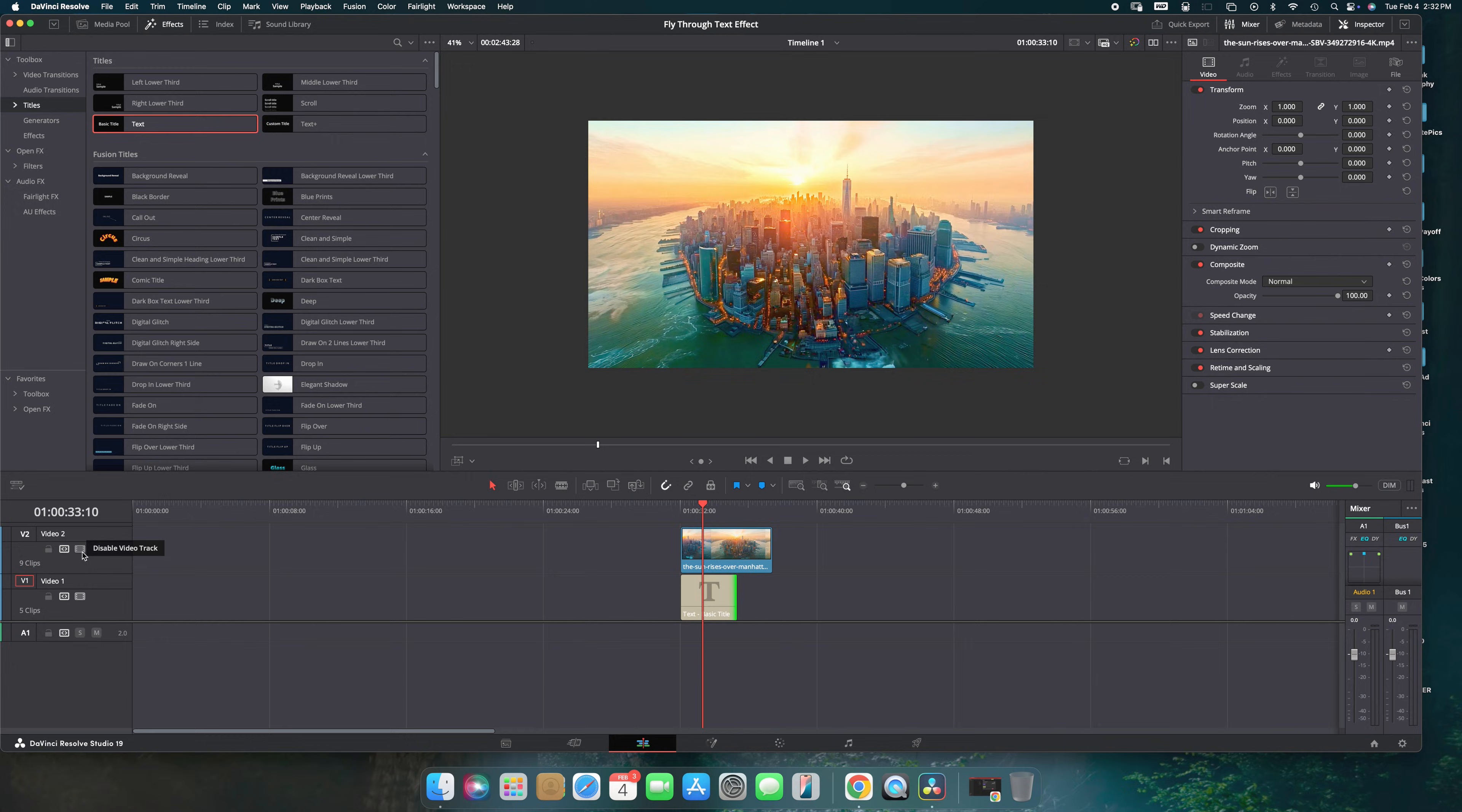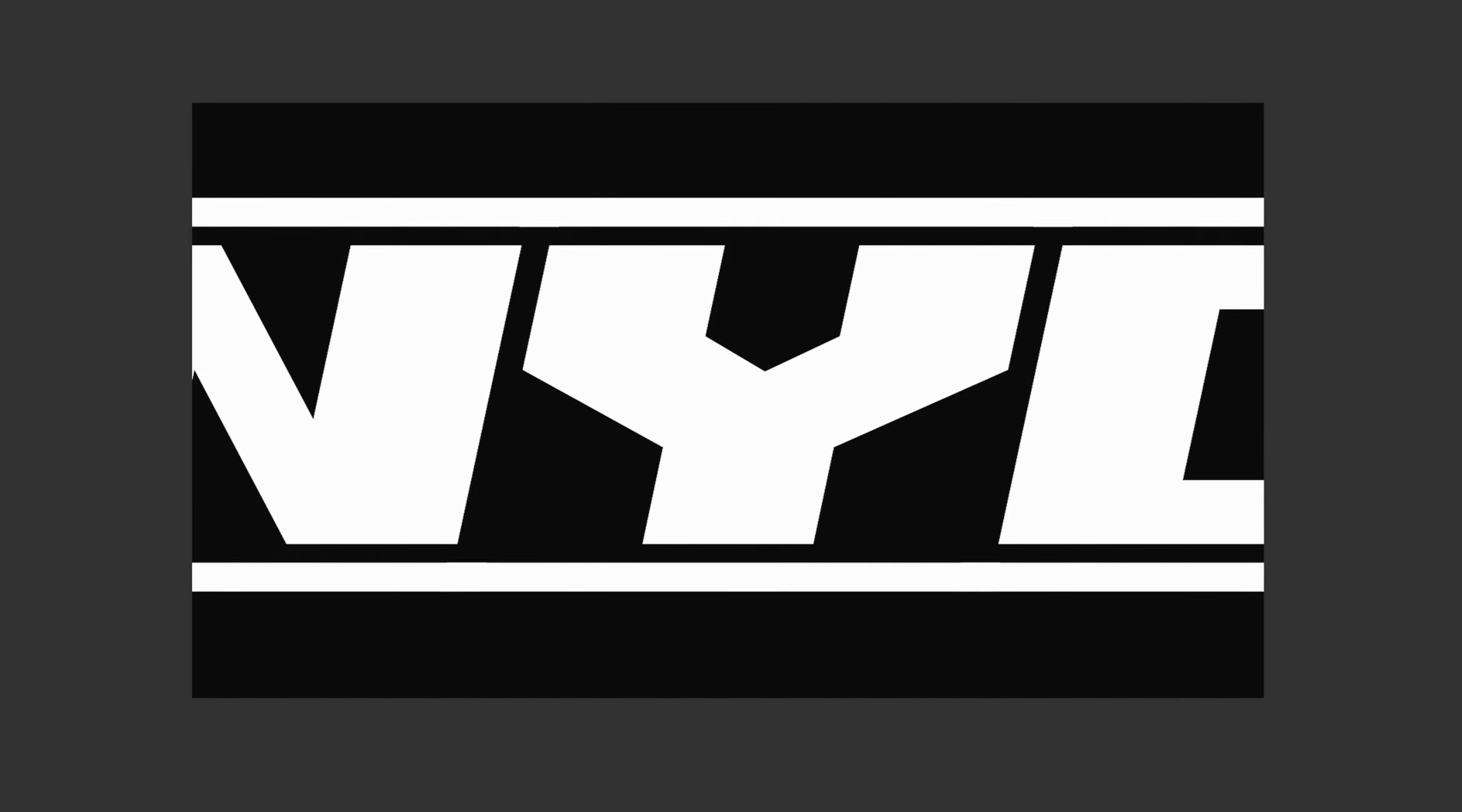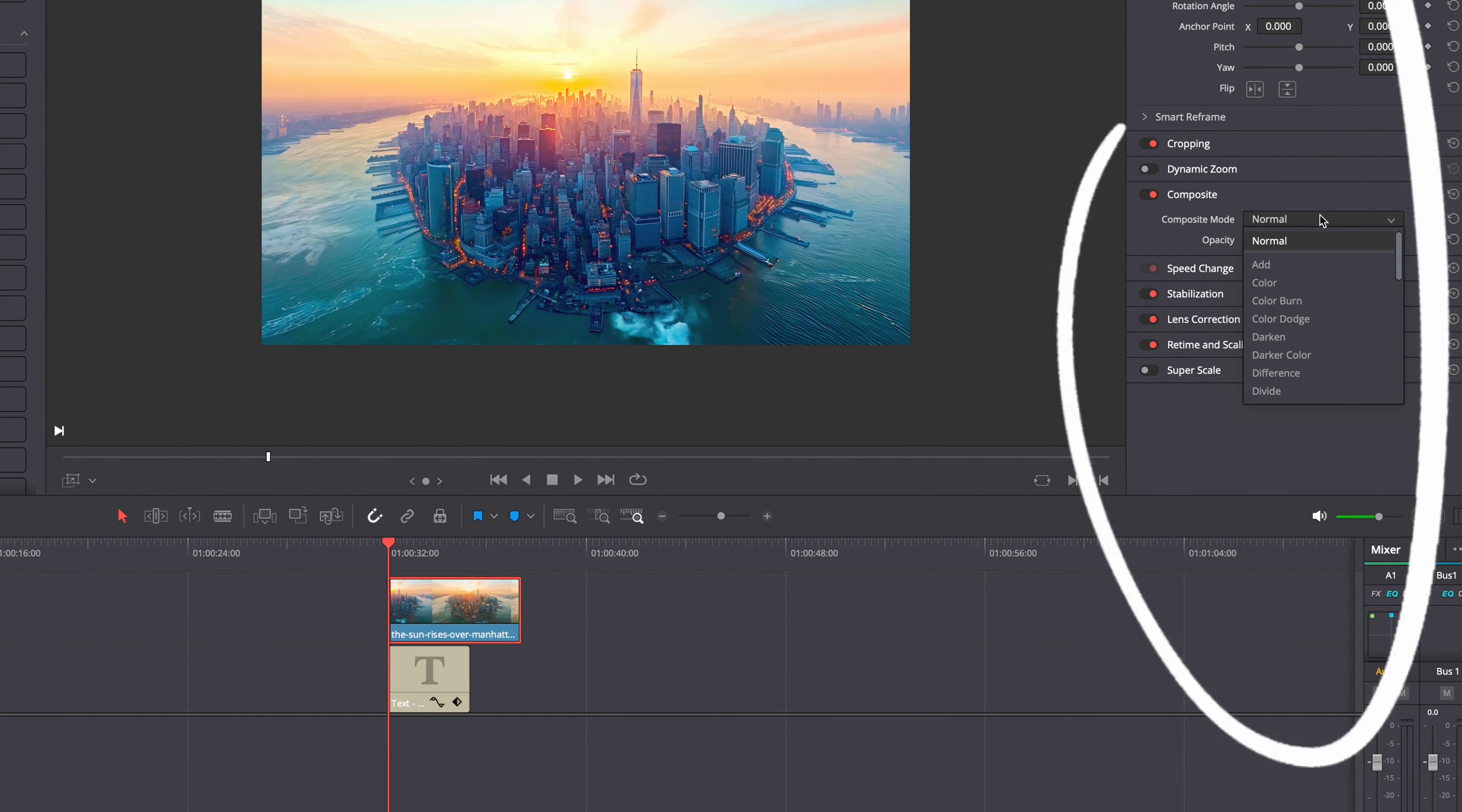Then adjust the font and size to your liking. Enable V2 again and change the composite mode to multiply.